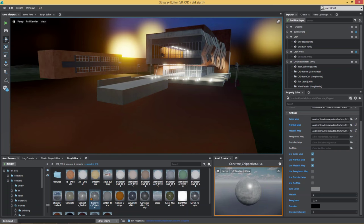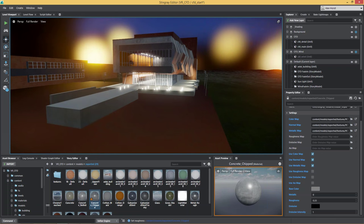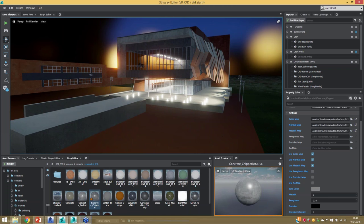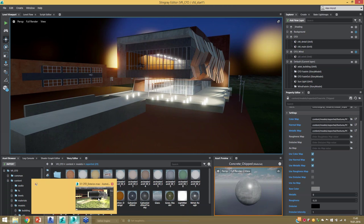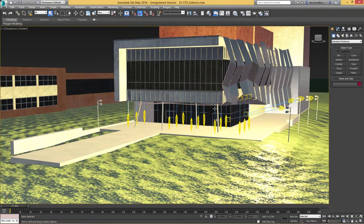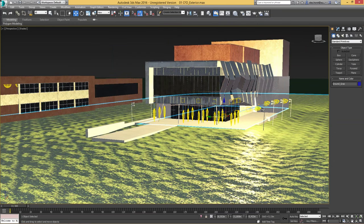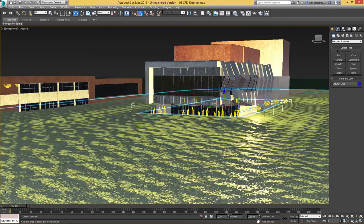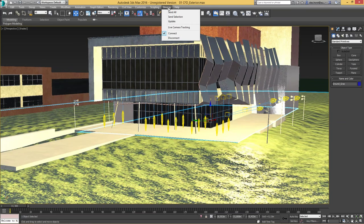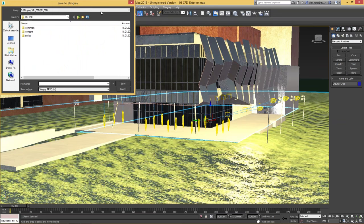The building is there and we have a little bit of a basic environment, but there's a big hole — a gap in the ground — because I didn't export that part of the terrain yet out of 3ds Max. I did that on purpose to show you the interaction between 3ds Max and Stingray. Here I have my terrain — the missing part — I'm going to select it, use the Stingray menu, and send my current selection over into Stingray.